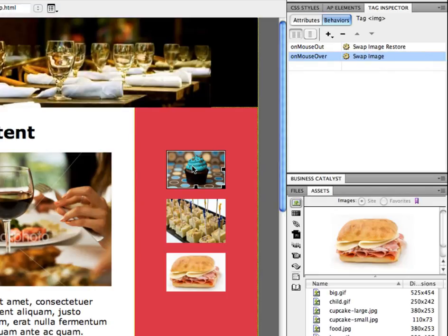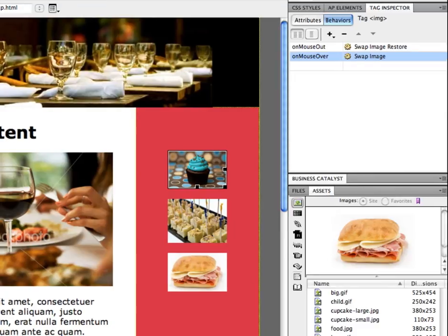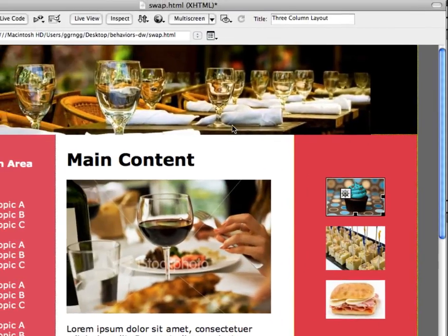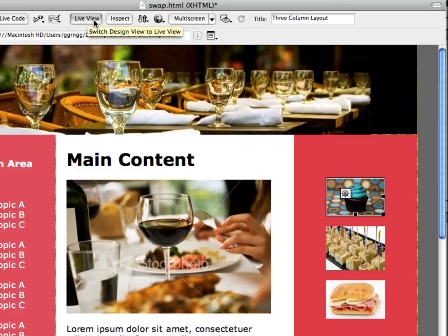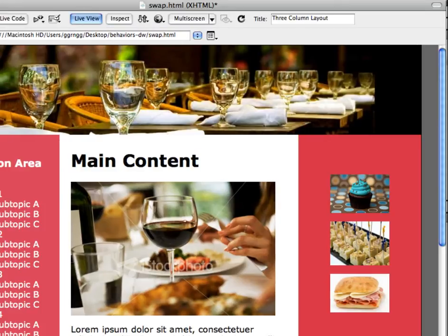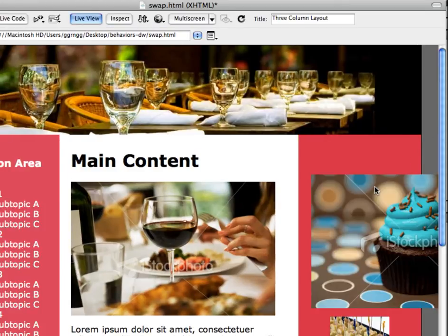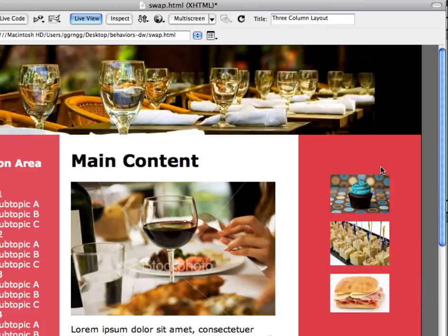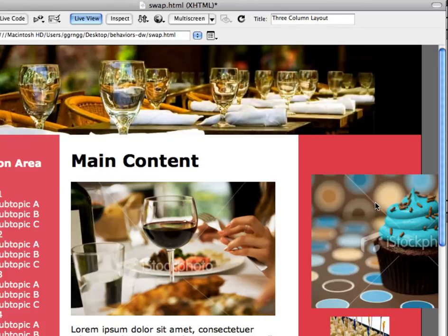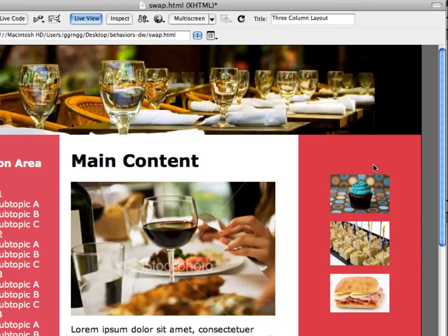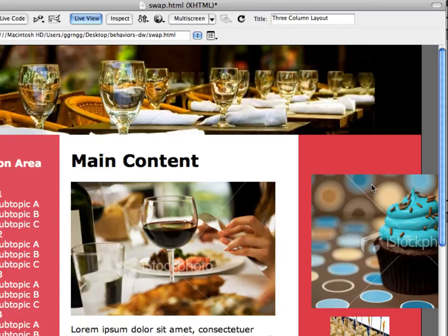Okay, so let's test this and see what happens and we can test this in Dreamweaver by going into live view. Okay, and so when I mouse over my cupcake I get a big cupcake in the same position where my thumbnail was.